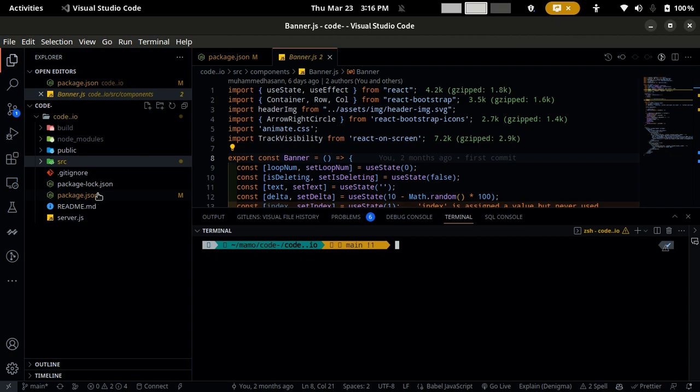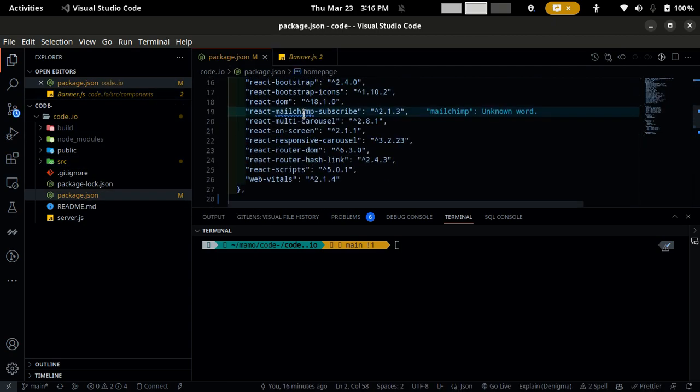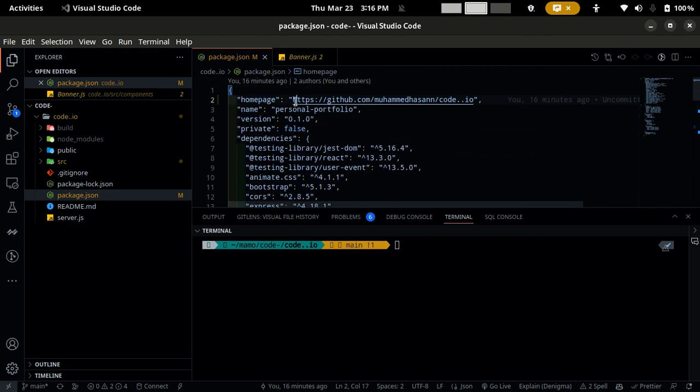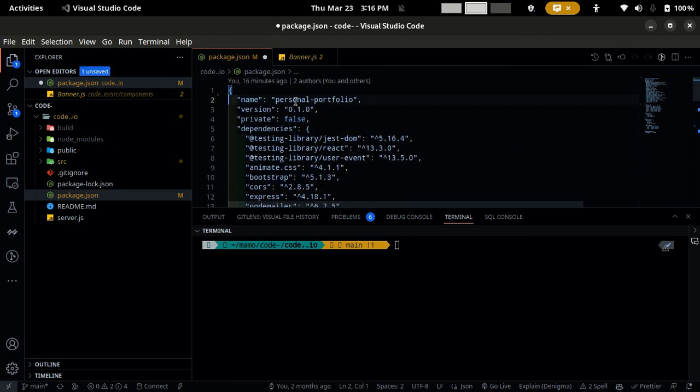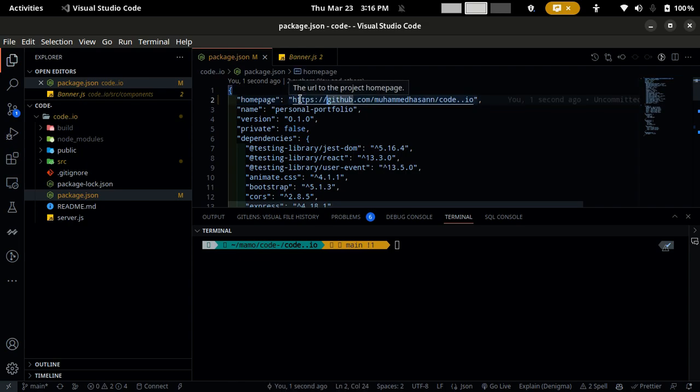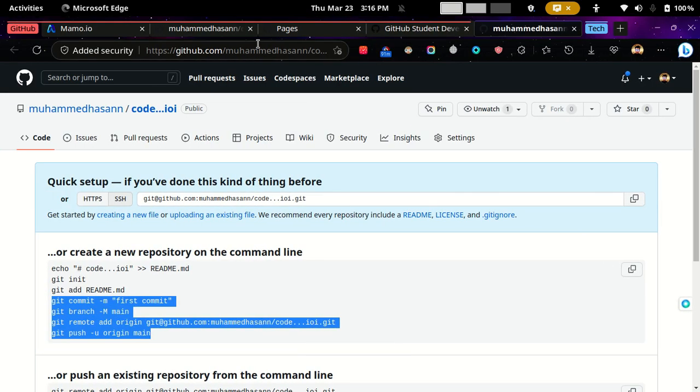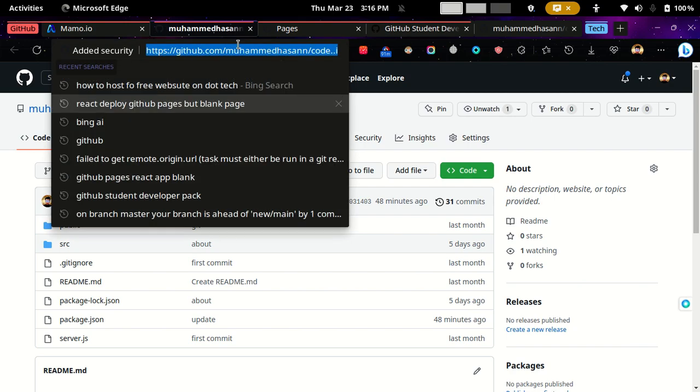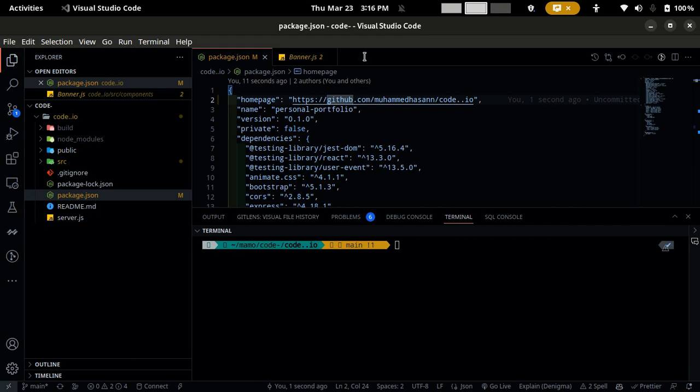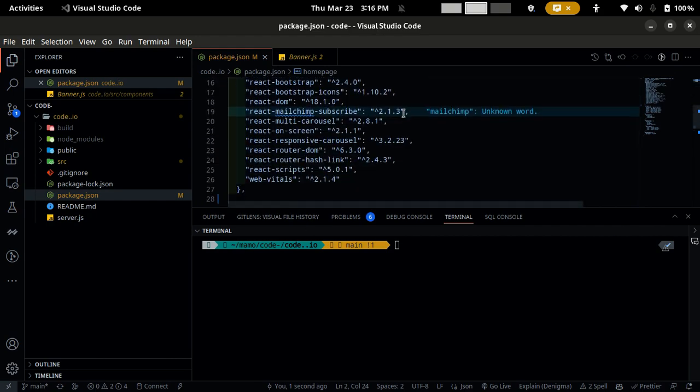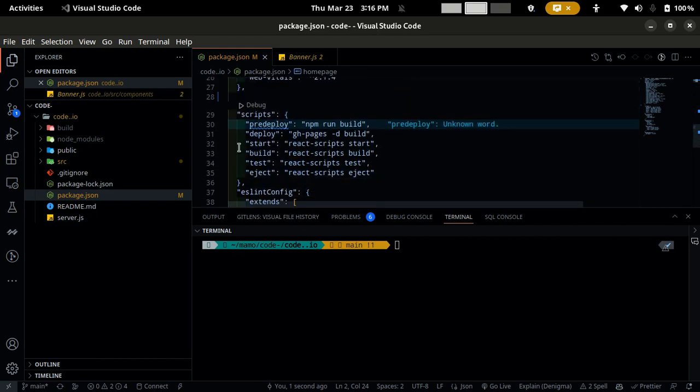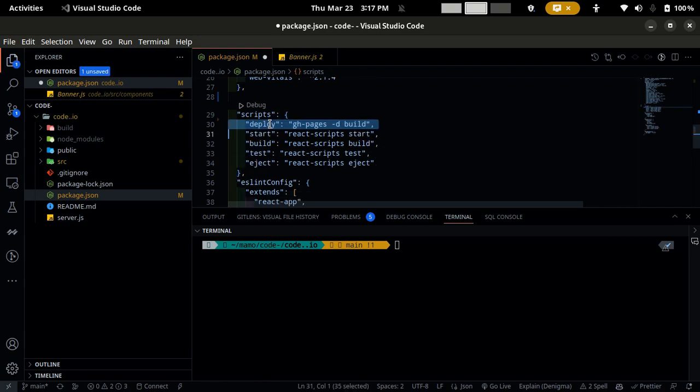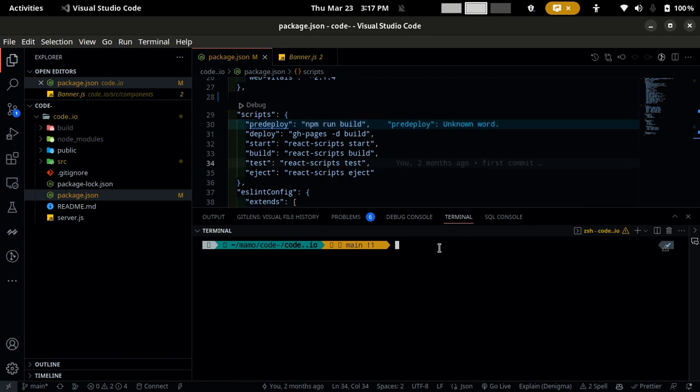Then what you need to do is come to package.json. Here you need to add the homepage, and the link you have to copy from your repo, the code you have pushed, and then paste it here. Then come to the scripts, you need to add this deploy and pre-deploy.